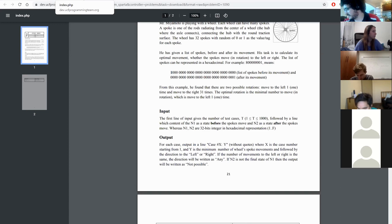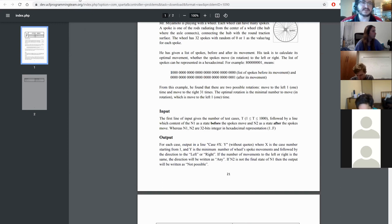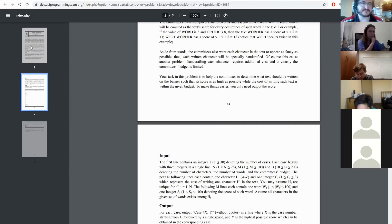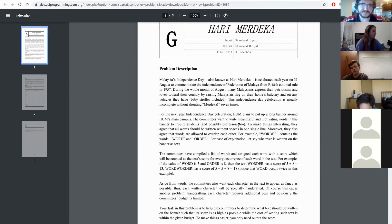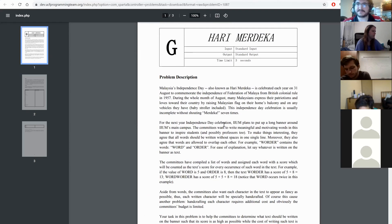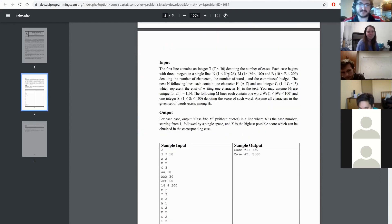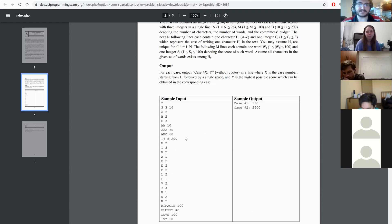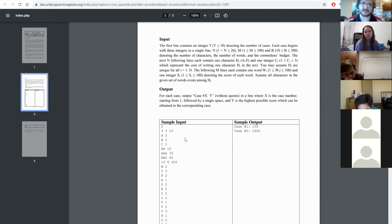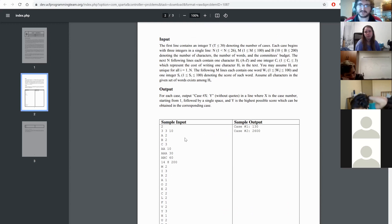Problem G is probably the hardest one in the set. If you're thinking about greedy: a thing to consider is edge cases — say you have some optimal string giving the most points per cost and you want to repeat it, but then you can't fill it out again because you don't have enough budget for another full round. Then you'd have to figure out the optimal thing under the new constraint.